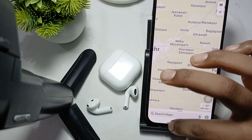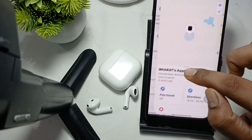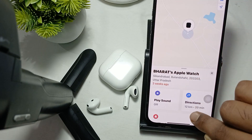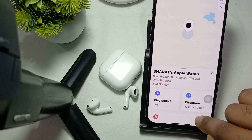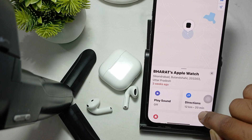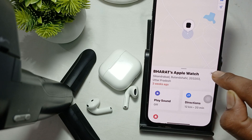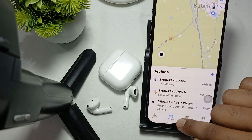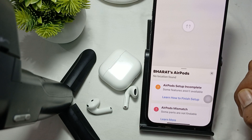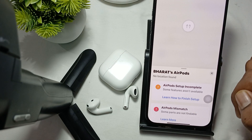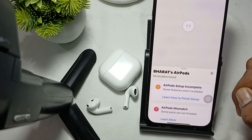It suggests the nearest location where your device is. My watch is located around 12 kilometers from me and the estimated time is 20 minutes. You can find your earbuds the same way. Thank you, have a nice day, and subscribe to our YouTube channel for further information.